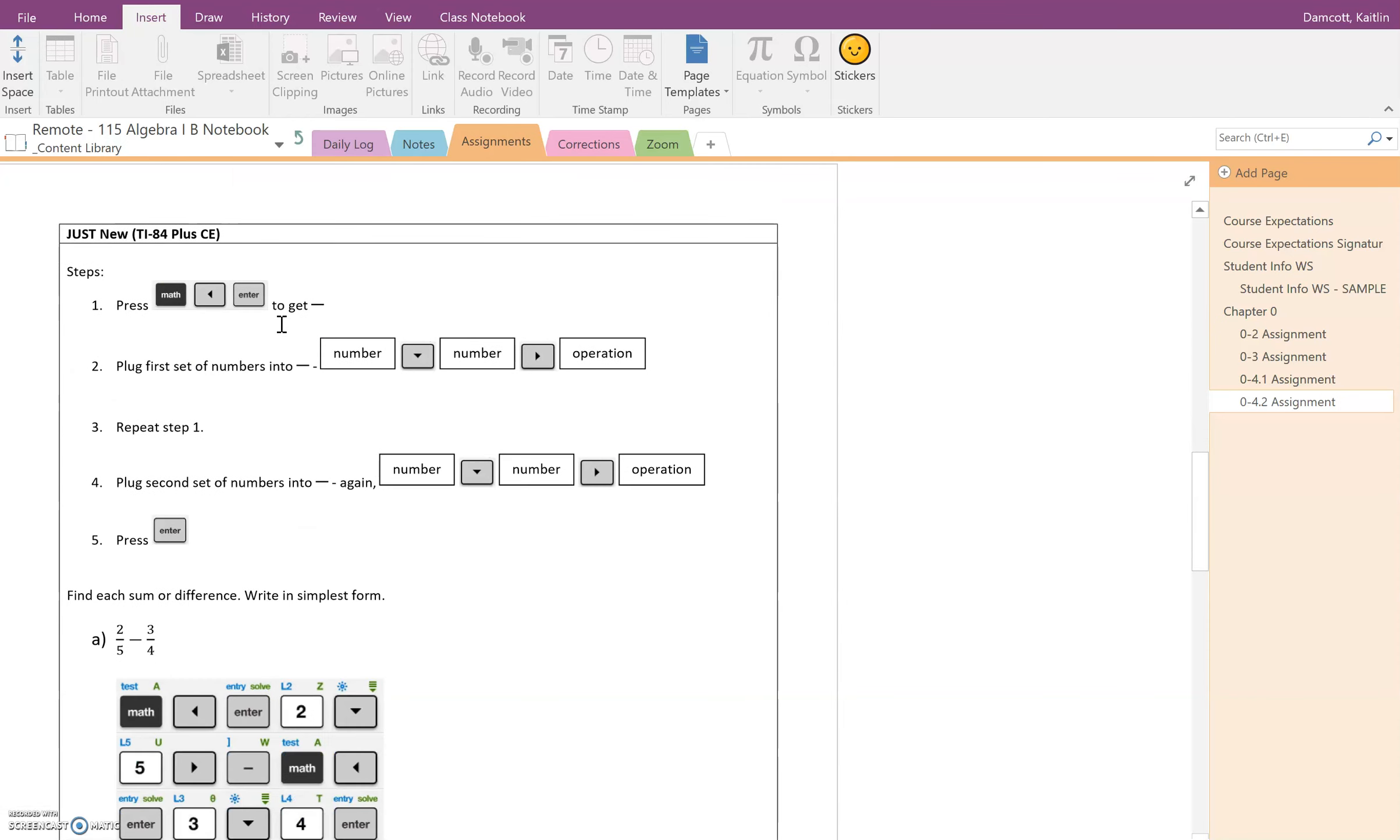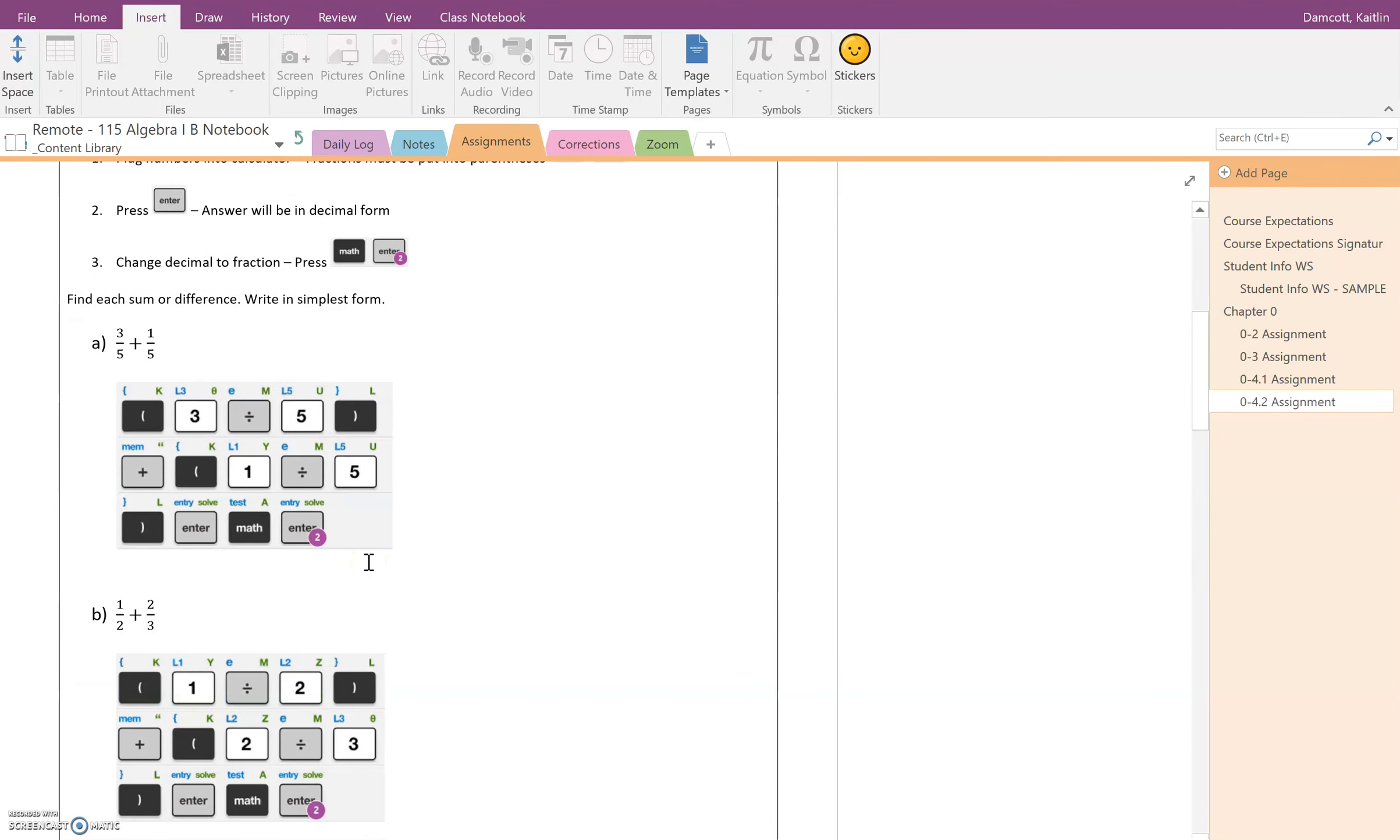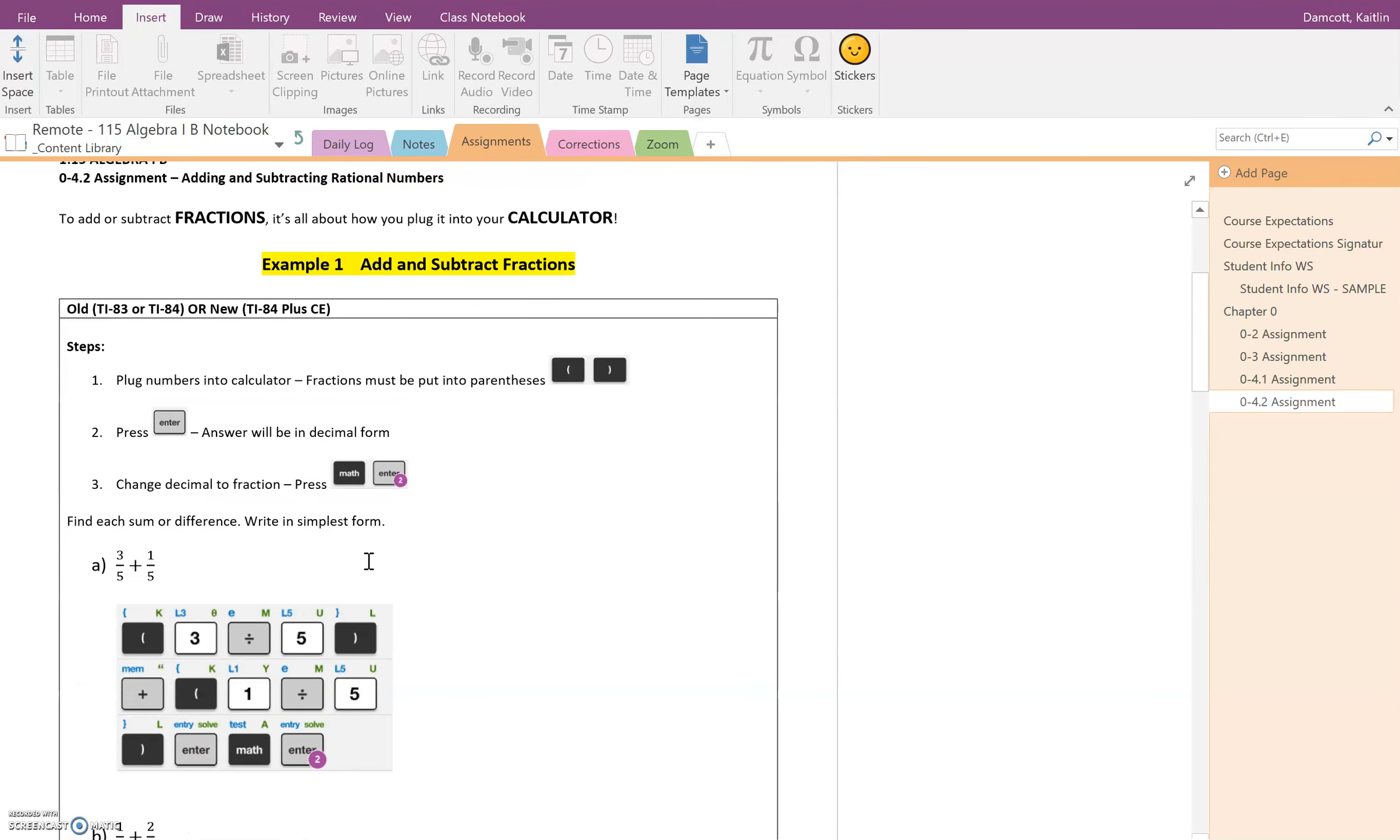In the next video I do recommend watching it even though you don't have the new calculator, but this will explain how to do the fraction problems with a new calculator. So first we're going to focus on how to do it with an old calculator.